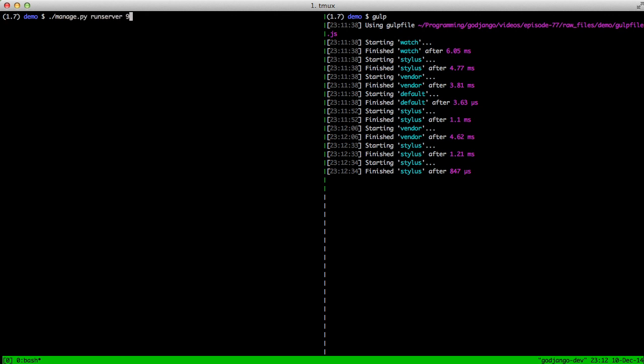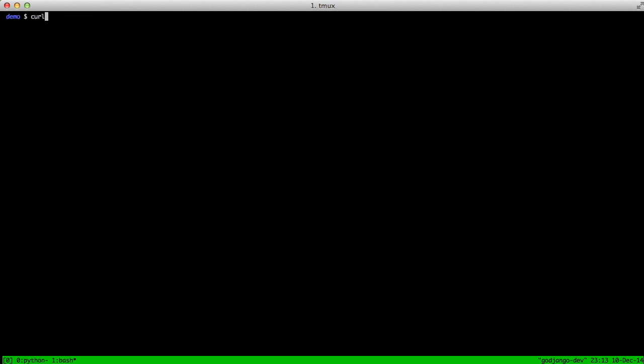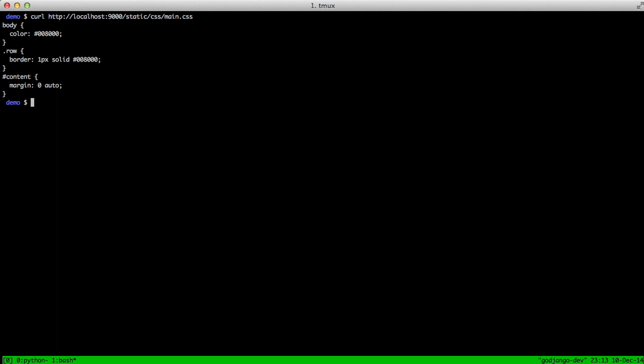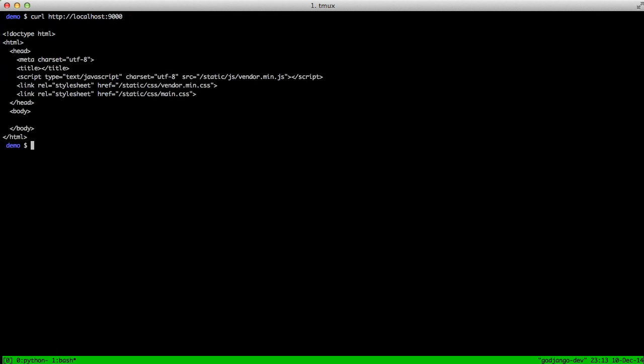And if we curl our CSS file in static.css main.css, it gives us our CSS file. And notice it is not in the slash build folder because that's not how we set it in our settings. And then if we'll also curl just the index page, you can see we have the proper URL locations for all of our static files.